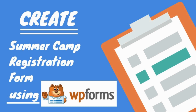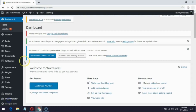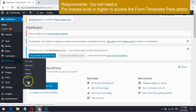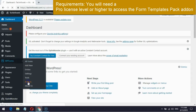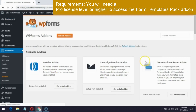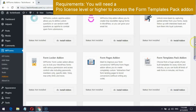In this video we are going to see how to create a summer camp registration form using WPForms. Go to WPForms and click add-ons in your self-hosted WordPress account. Find the form templates pack add-on and install it.